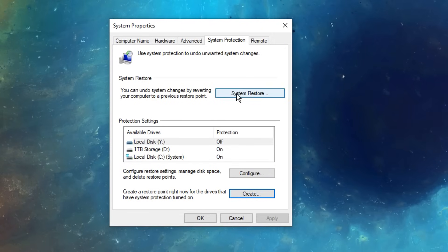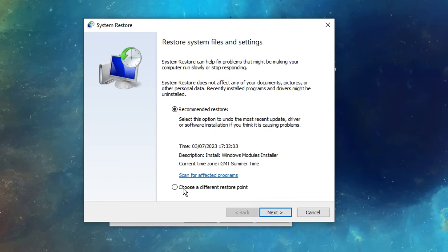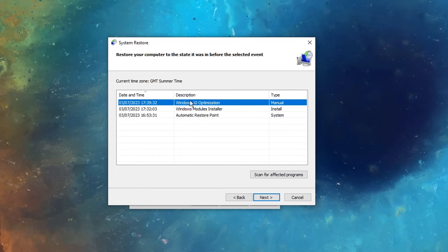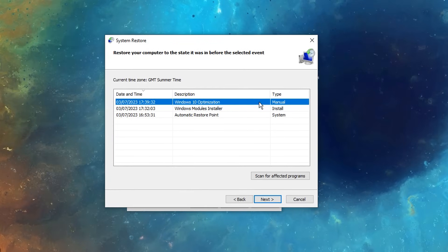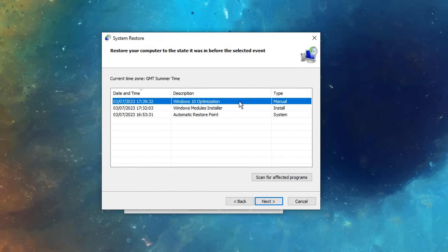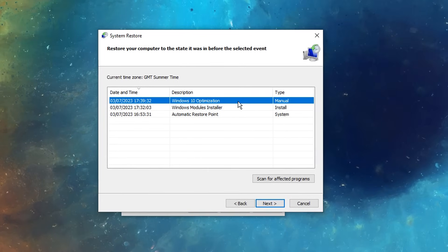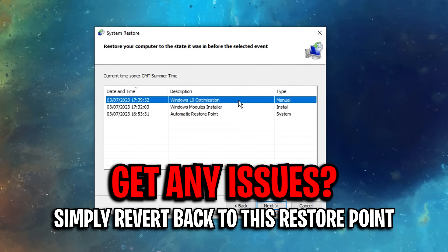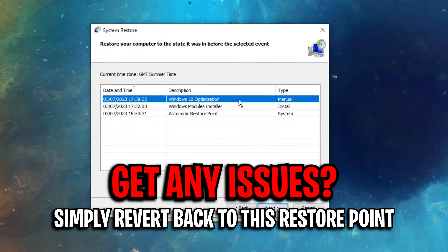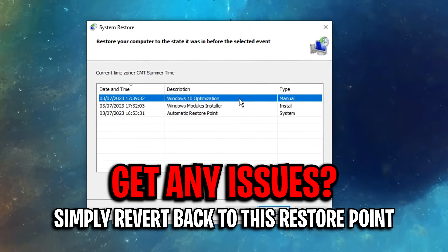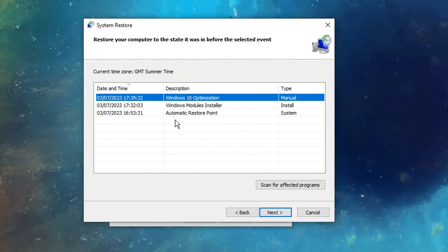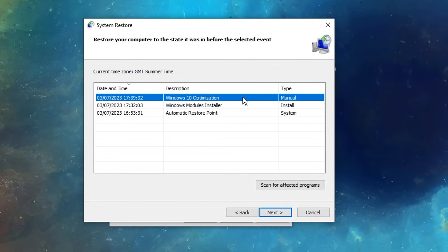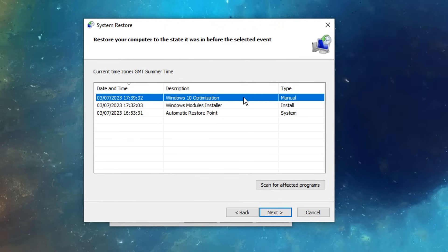You'll see once created, if you go into system restore, then choose a different restore point, you'll see our restore point is right there, and this is what you can go ahead and click on and revert to if you get any sort of issues after this tutorial. I just thought I'd mention this in case anything goes wrong with your system, so you can revert it back to normal.